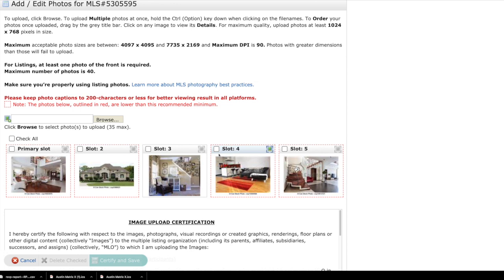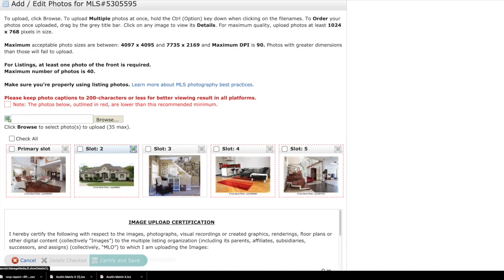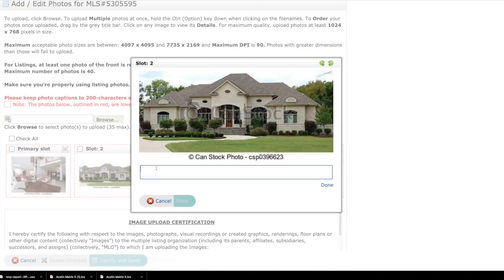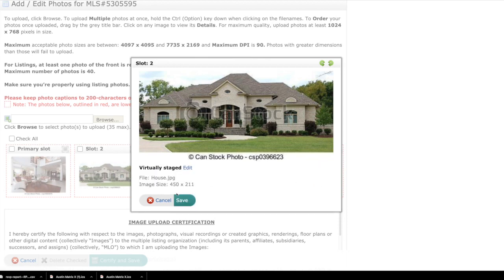So with that being said, virtual staging and other enhancements are allowed, but they must be labeled as such on the photo's description. They must also have a corresponding photo of the real-life situation without any enhancements. So what you would do in this case is come to the photo and click right here to enter the description. Here is where we would need to say that this is virtually staged, and then you'll click done and save.